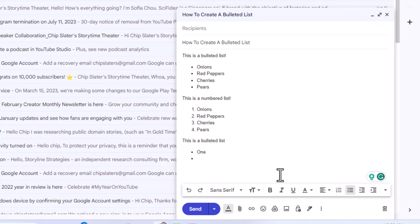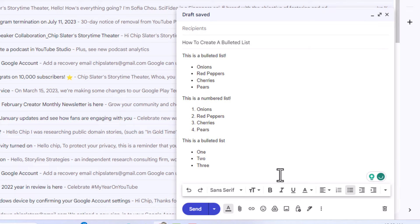I'm going to hit enter. Another bullet has appeared. I'm going to hit enter. Another bullet has appeared. You can also do numbered lists the same way. The way to remove it, if I want to go down to the next line, a bullet will appear there.